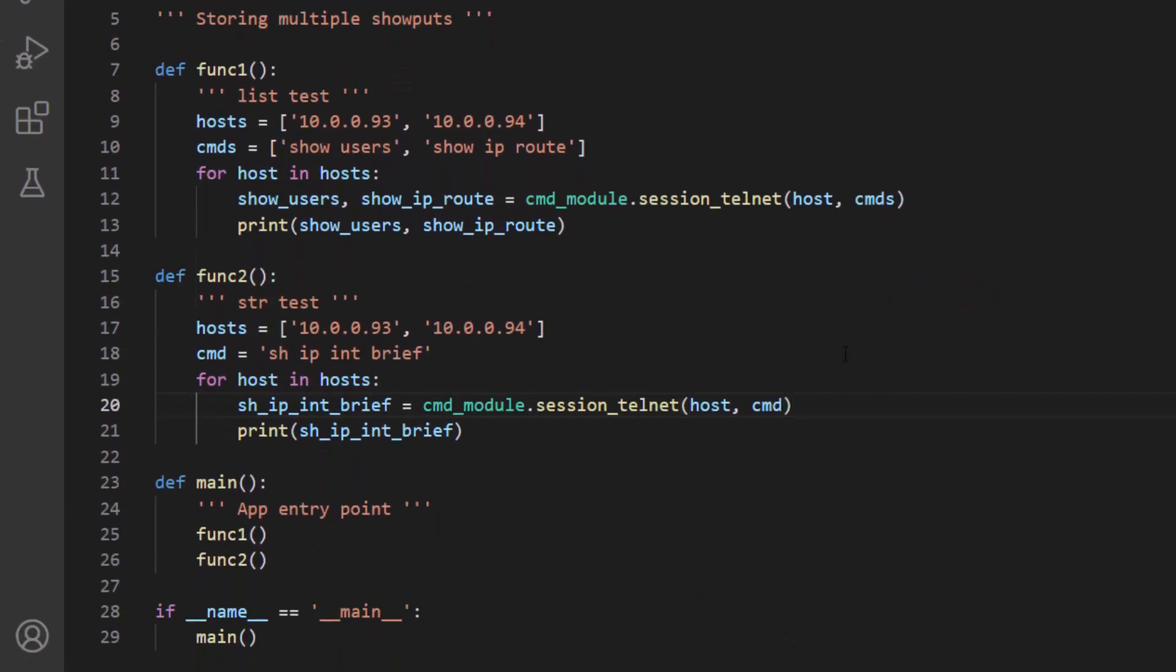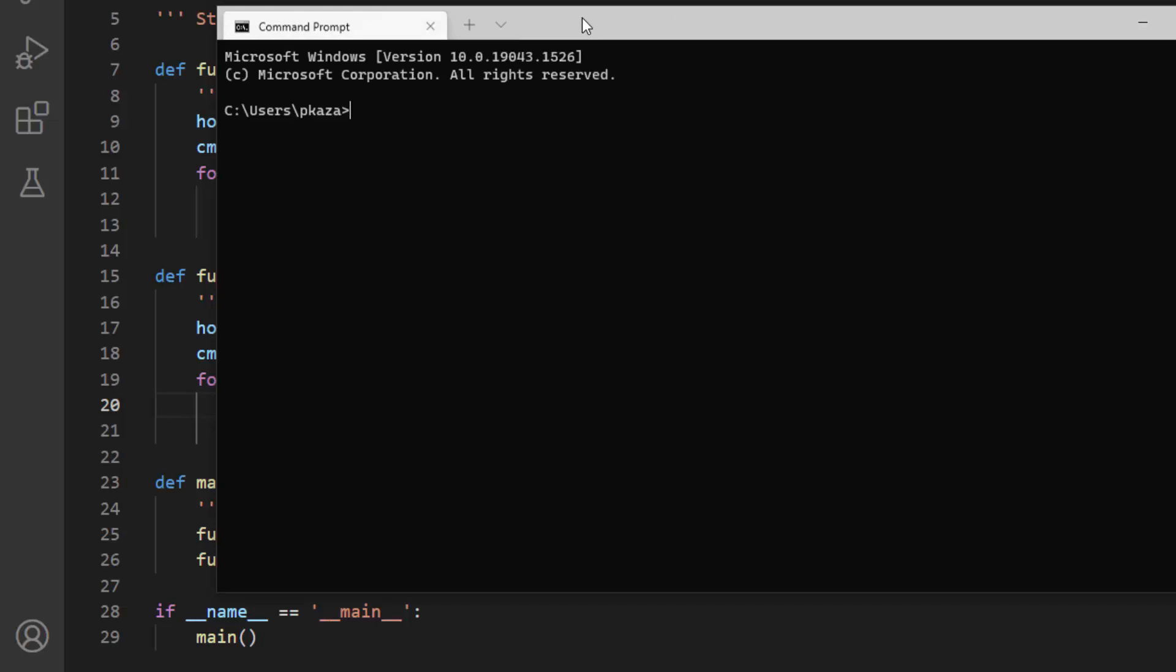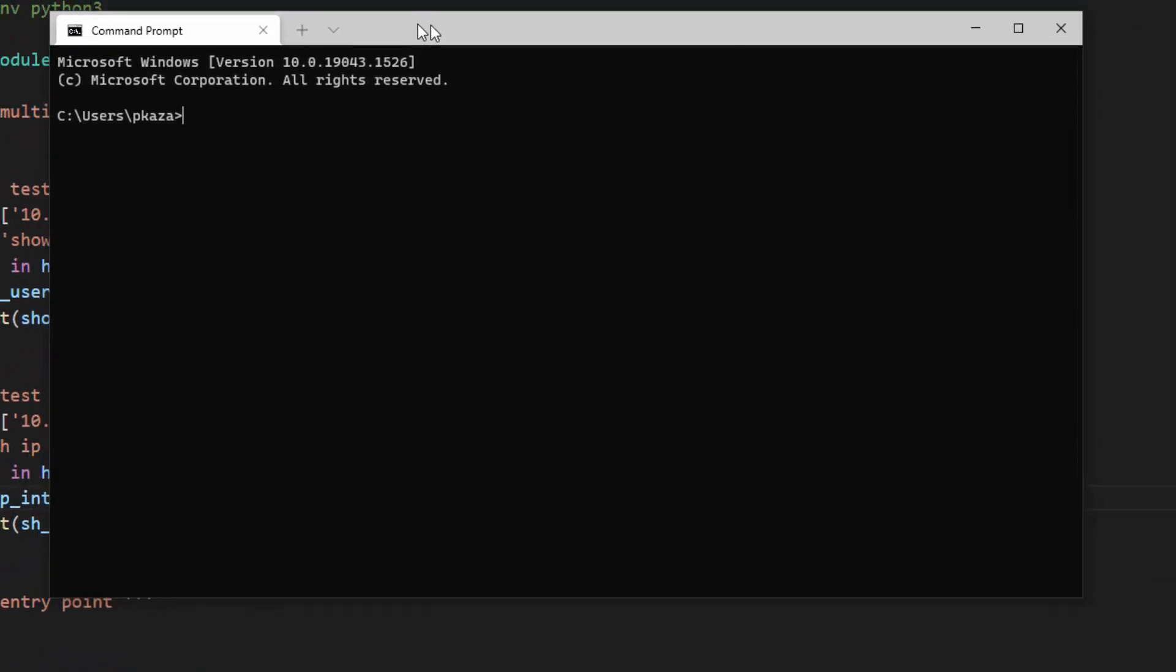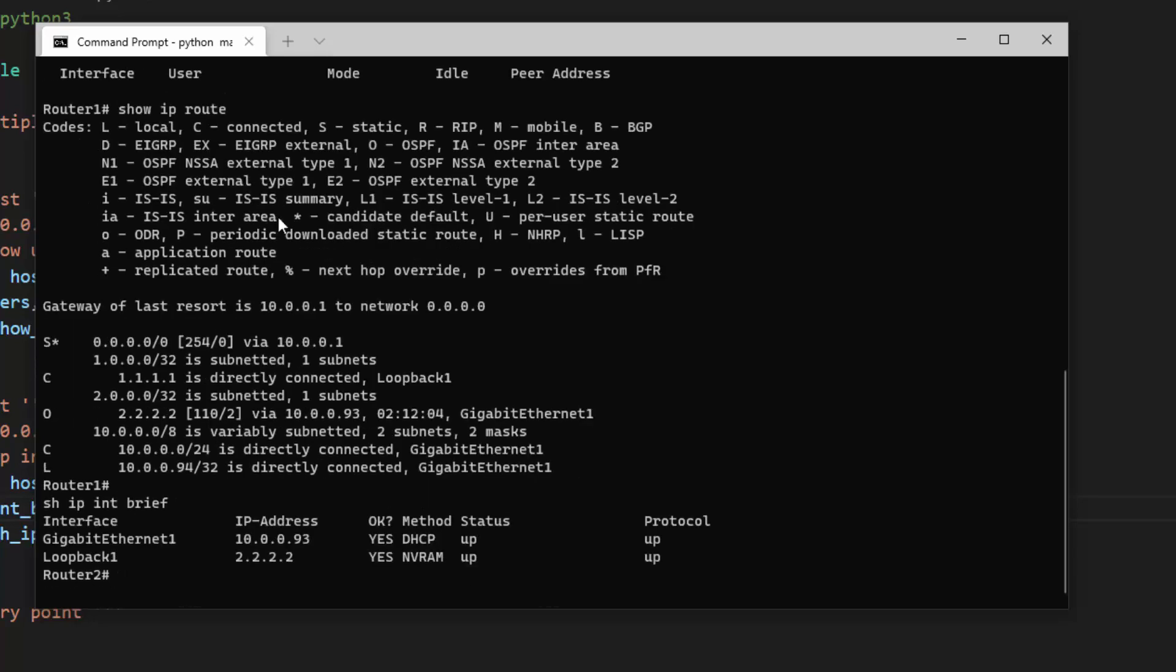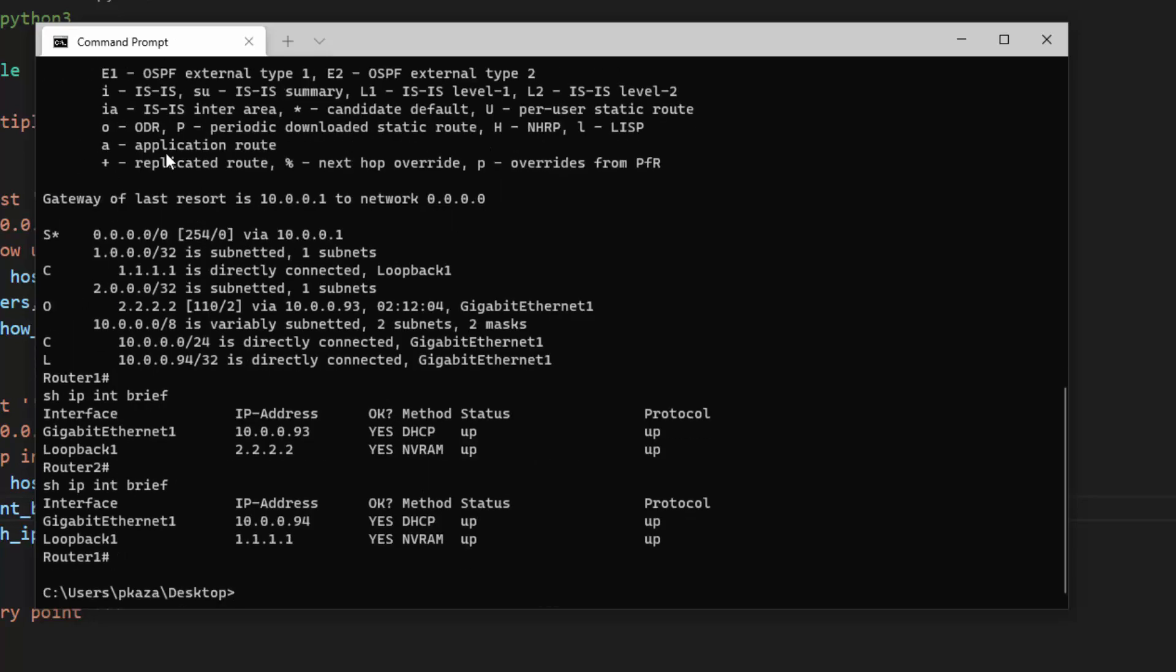So now just to demonstrate that we're printing each of those outputs out, I'm just going to navigate to my desktop and then execute the script. And we can see that we get it.